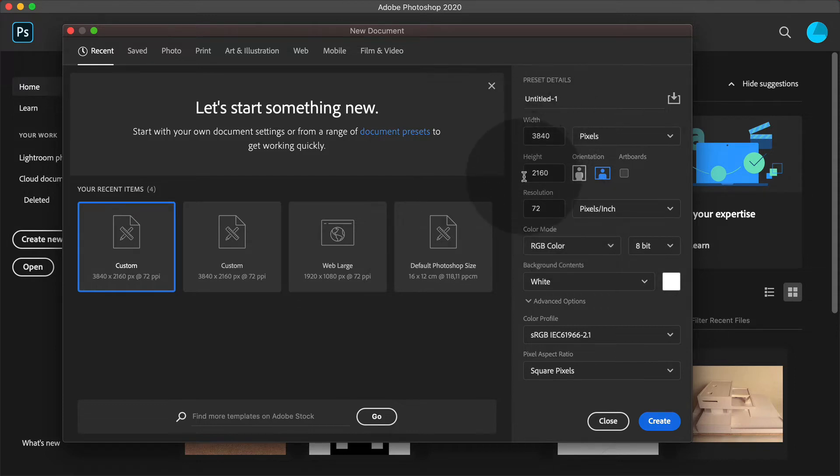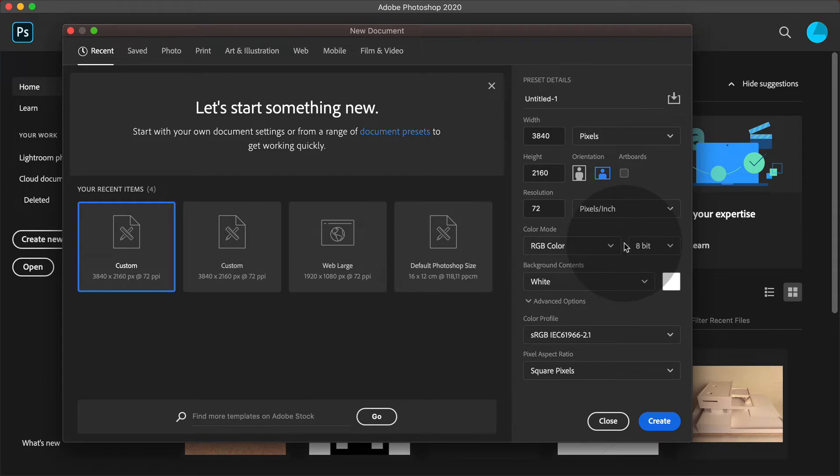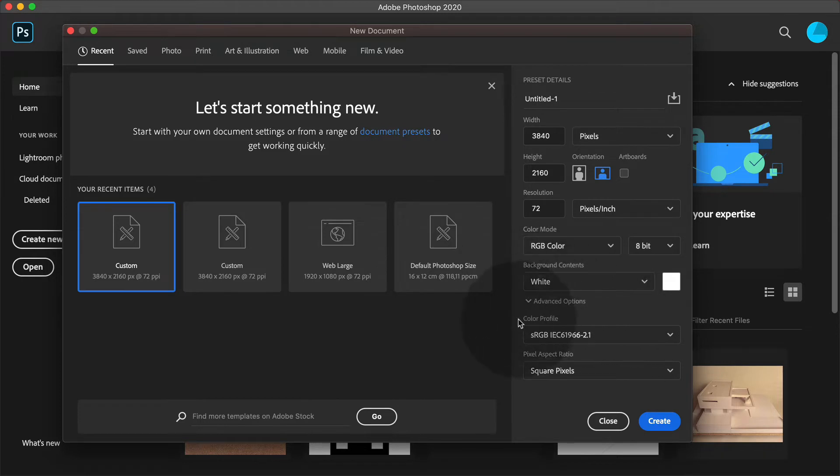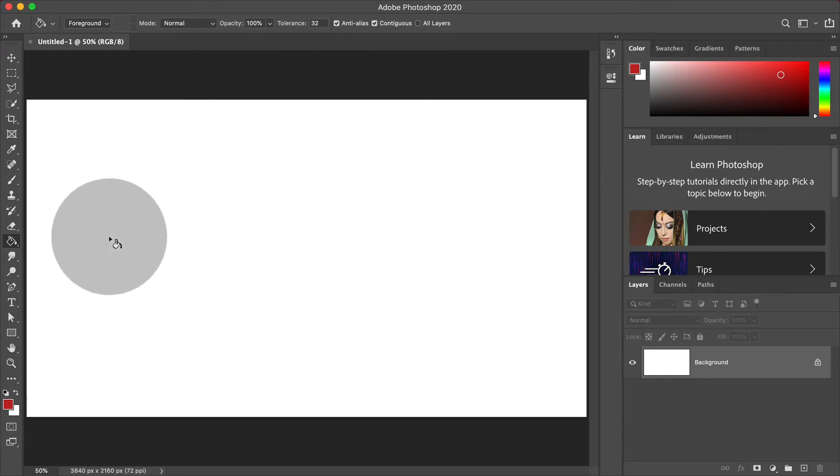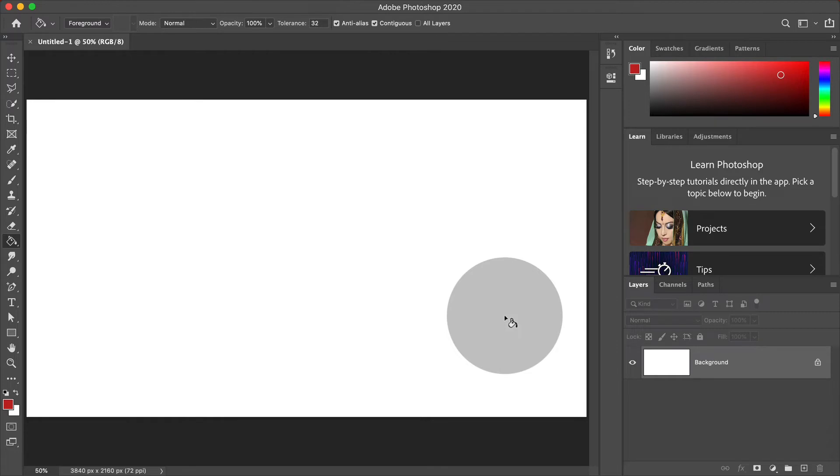What you should concentrate on are these two values. Color mode is RGB color, of course, because we're producing for screen. Background is white, that's also okay. And color profile is sRGB. Now create. You see there is one single white rectangle showing up. This is your file. Now you can start working in this file.